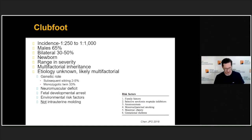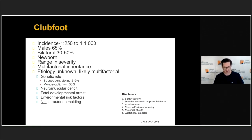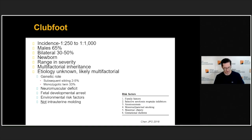Club feet are quite common, about one in a thousand, though some populations can be as high as one in 250. They're a bit more common in boys and can be bilateral up to 50% of the time. They are congenital — this is a diagnosis you can make in a newborn. They range in severity from very stiff to not so stiff, which we'll discuss later.